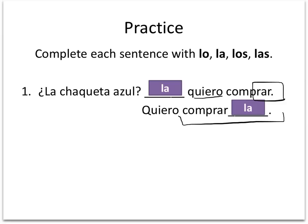And that concludes direct object pronouns parts one and two, and the entire lesson for this concept. So please get to some practicing, because the more you do it, the more it starts to make a little more sense.